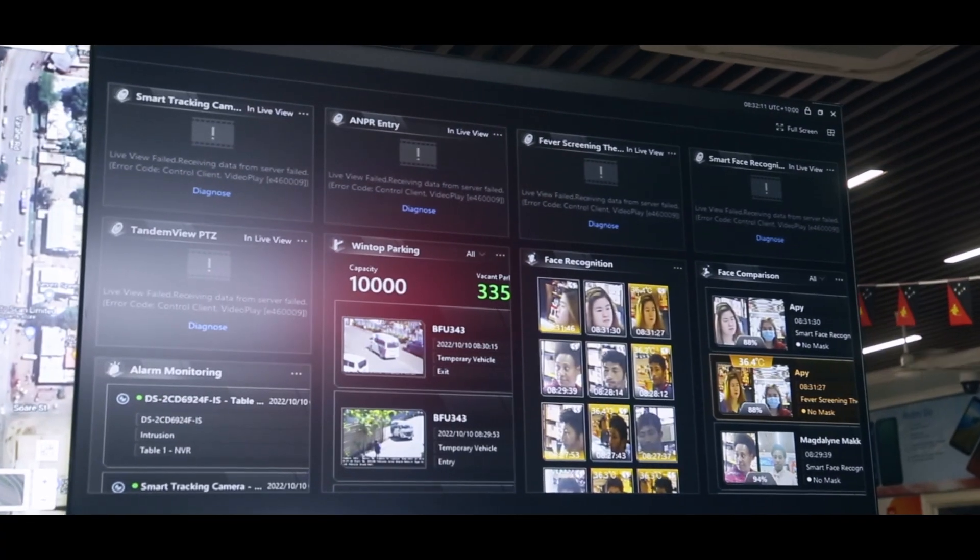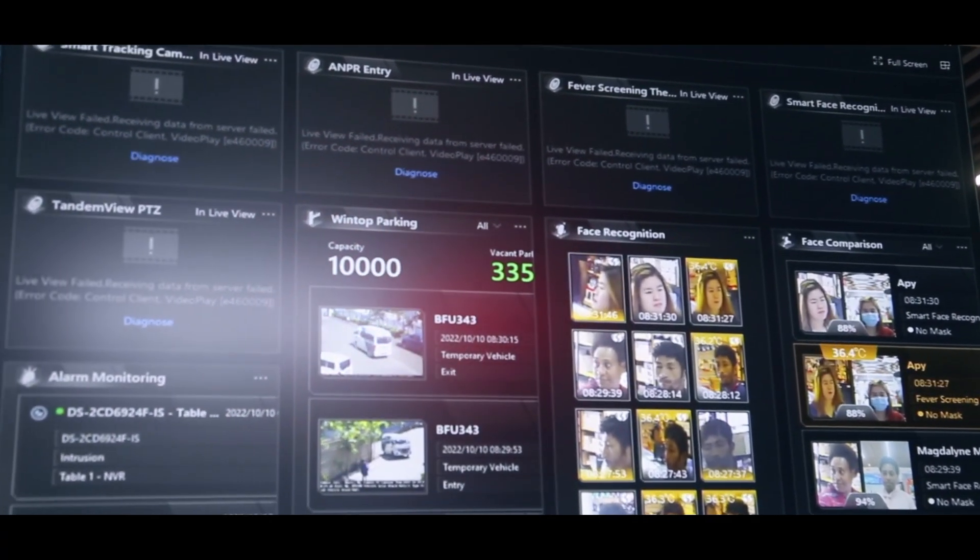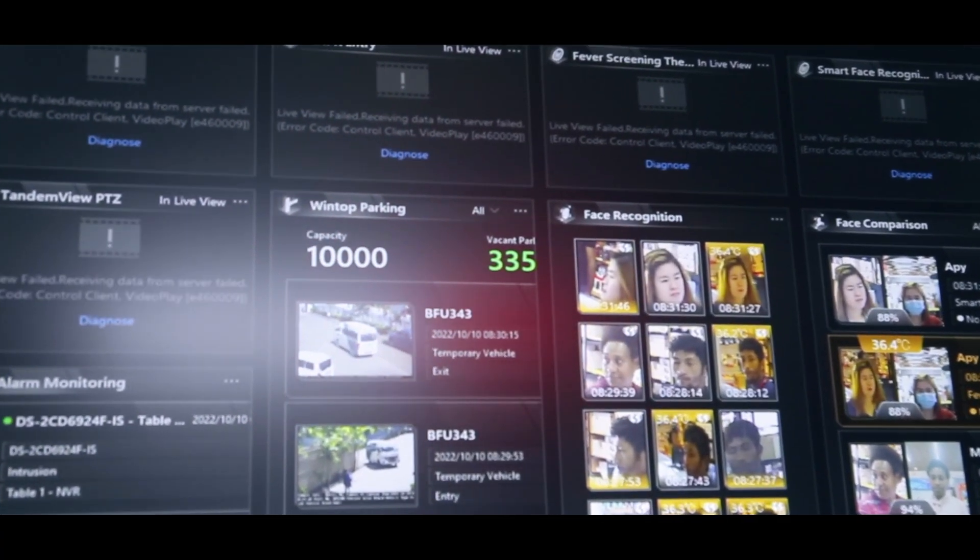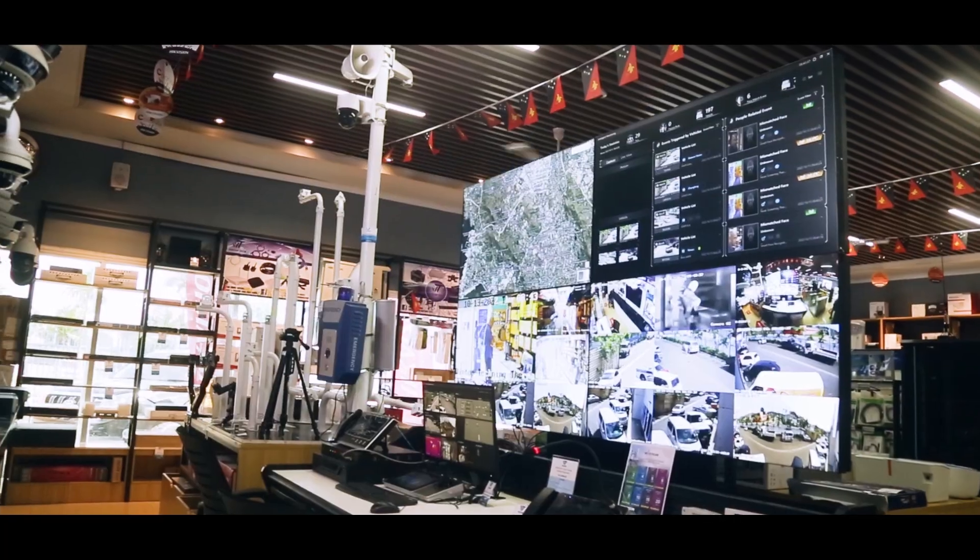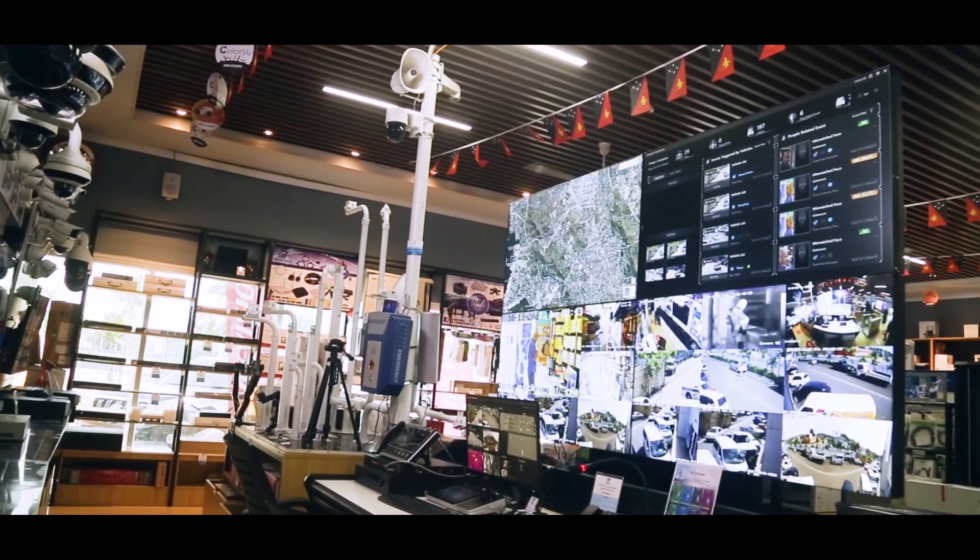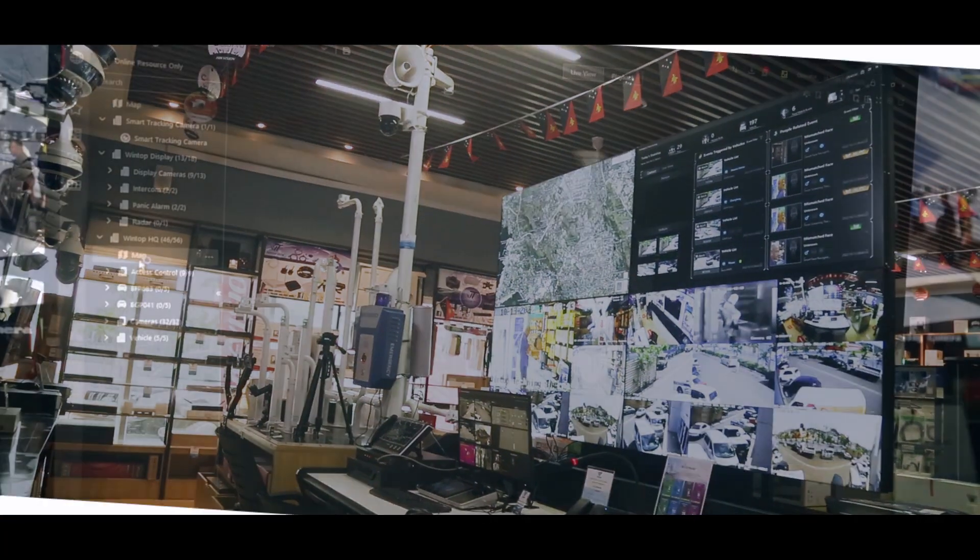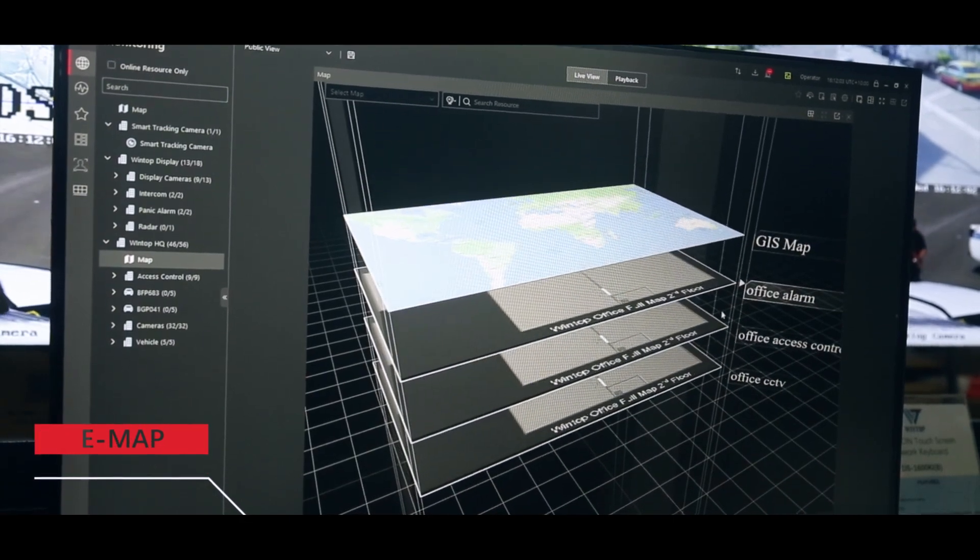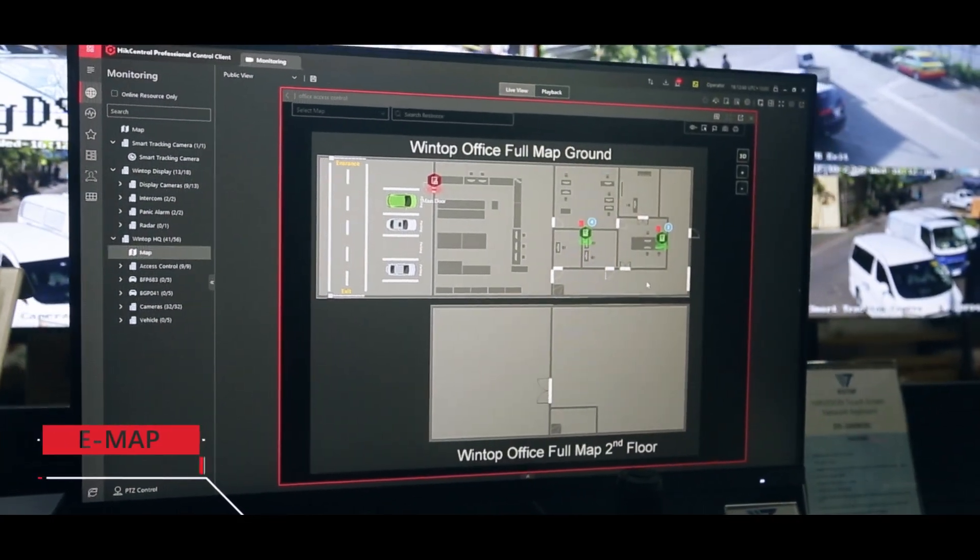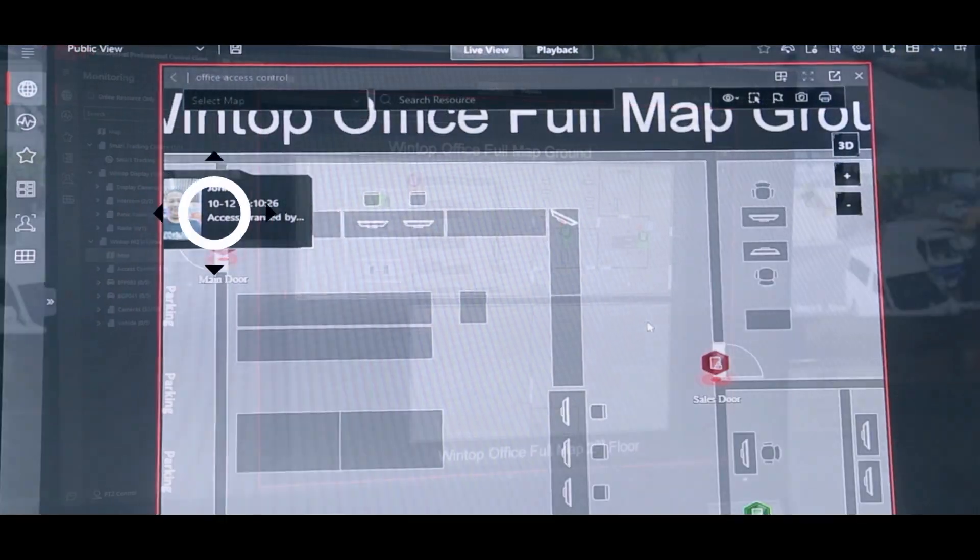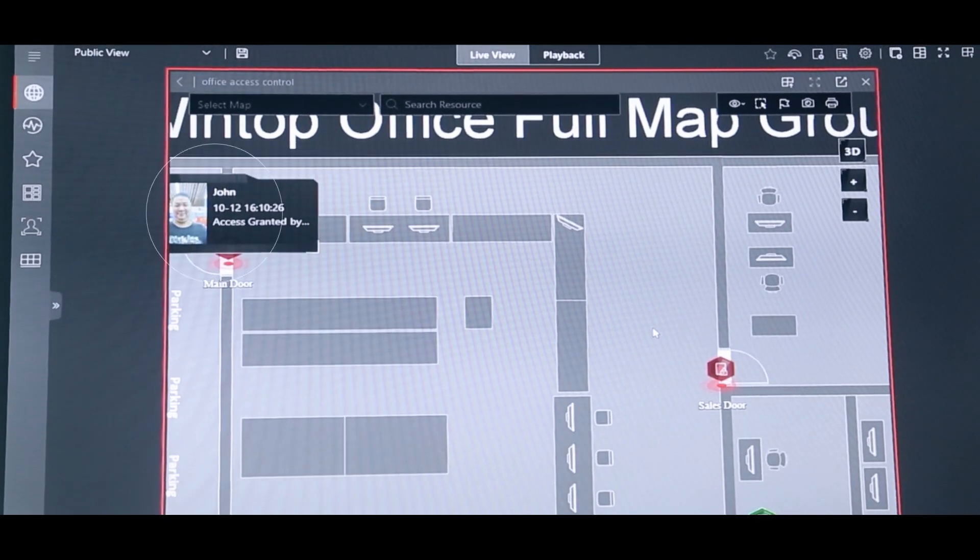Information collected in HikCentral Professional becomes easy to understand and access with its dynamic visual forms. Onboard interactive eMap enables management and security staff to get accurate and timely notifications while responding to incidents.